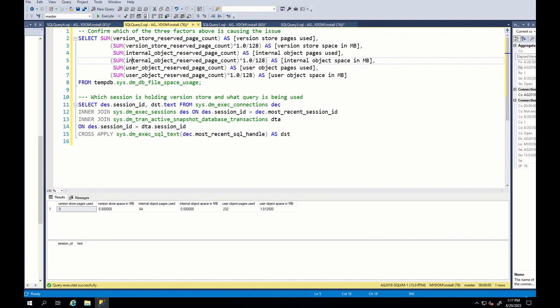To summarize, when you face increased tempdb size, just try to find which of the three factors are responsible and take necessary actions, such as closing responsible sessions on time as shared in this video. I hope that this session will help you to resolve tempdb issues. Do not forget to subscribe for my future videos. Thank you.